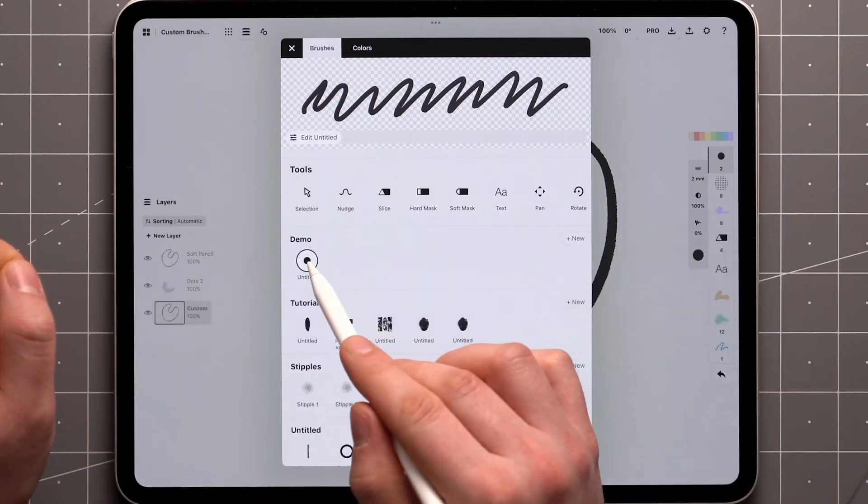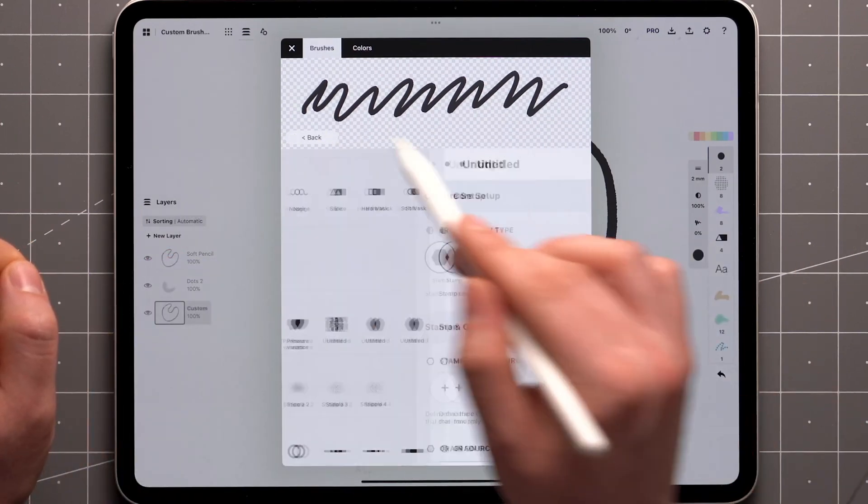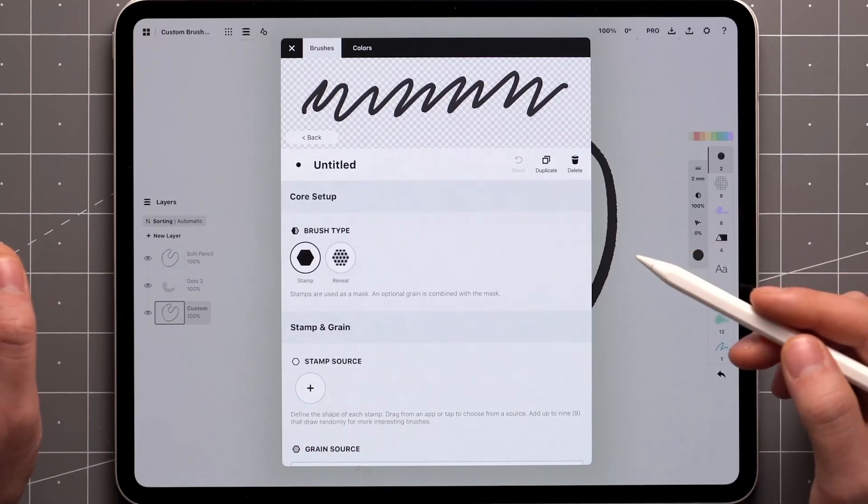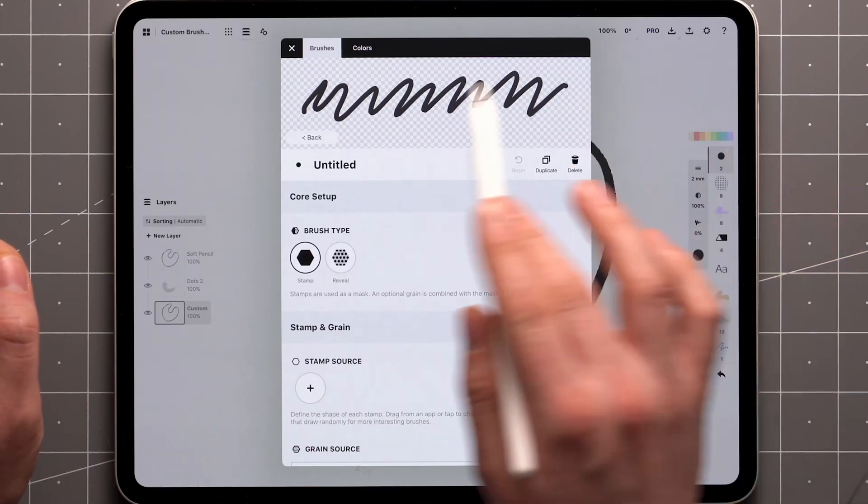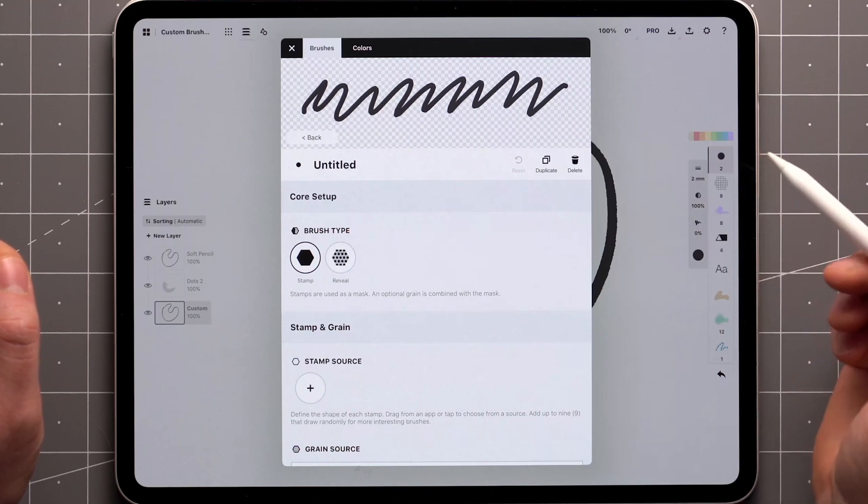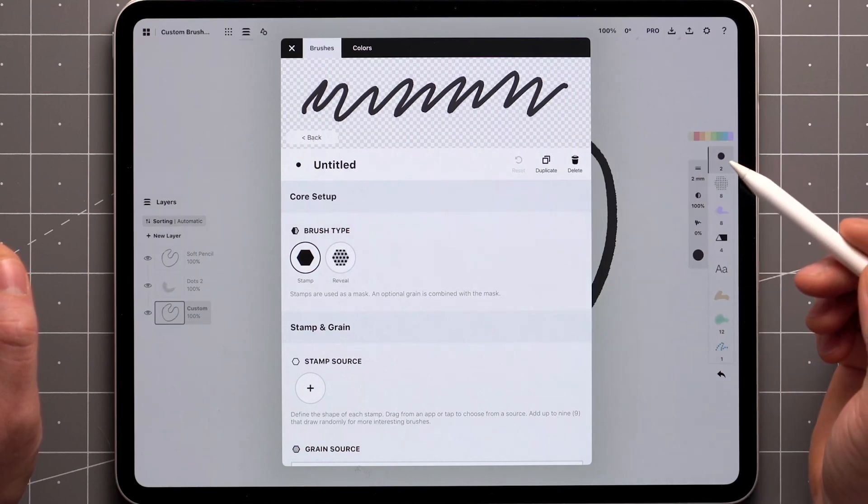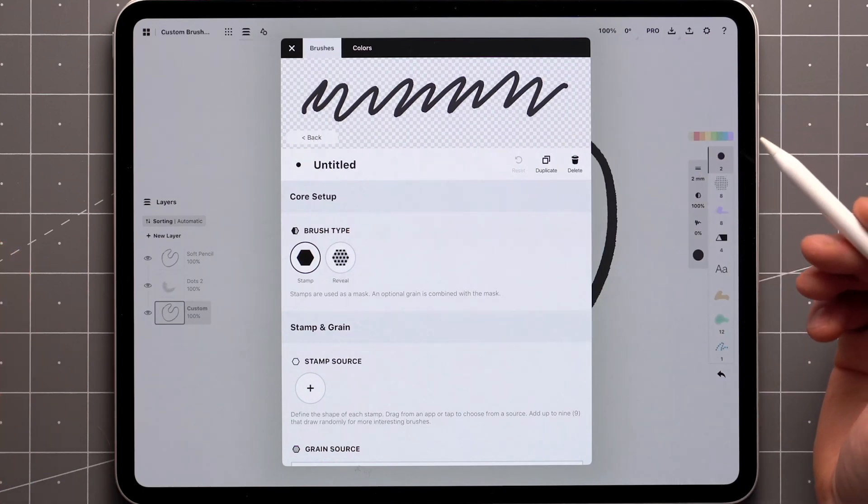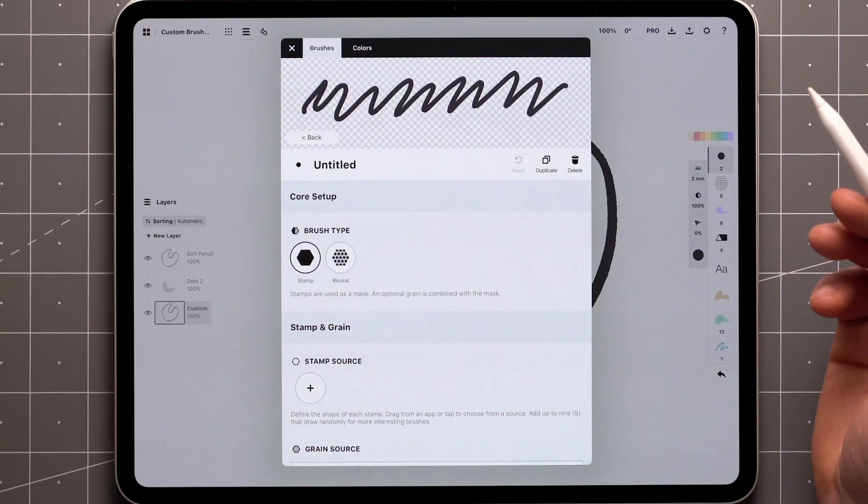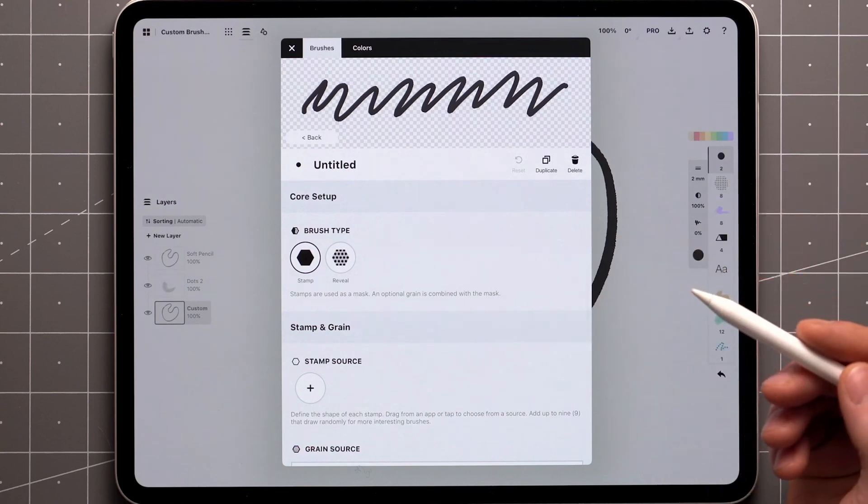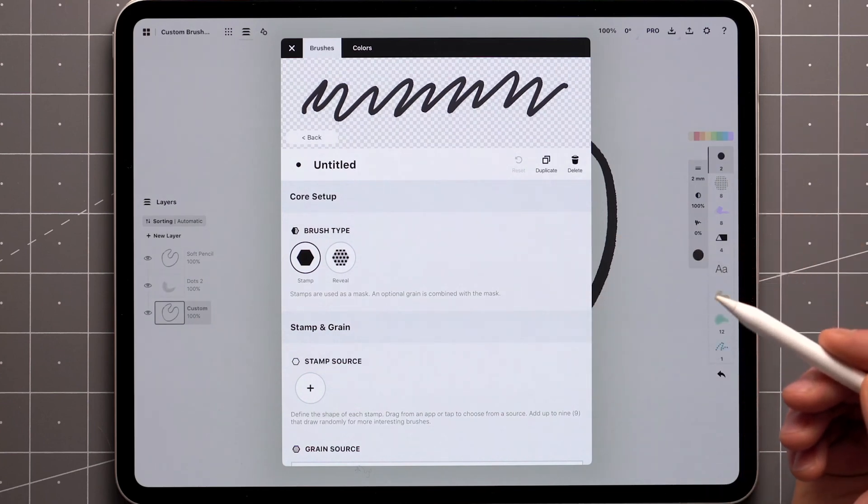To start editing, tap on the active brush again, or the Edit button on the preview screen. Now that we're in the brush editor, our new brush looks like a fixed width pen as it lacks any texture or dynamics. Although we added tilt and pressure to the preview window, we have not yet defined how the brush should respond to these inputs. We'll get to that further down the list.